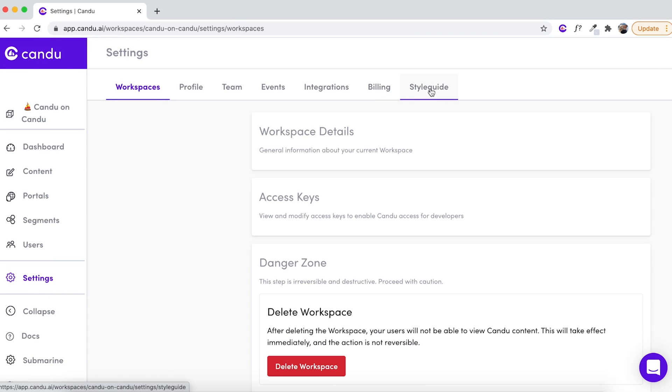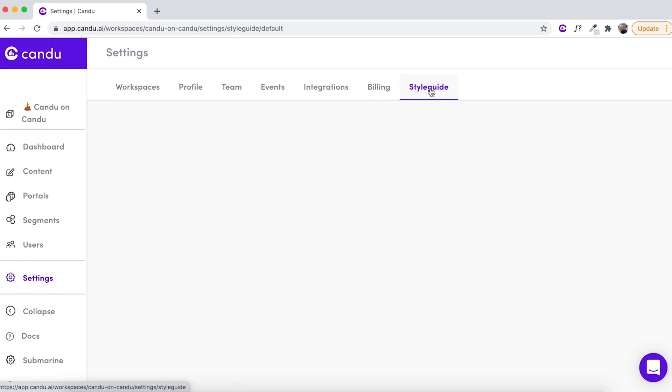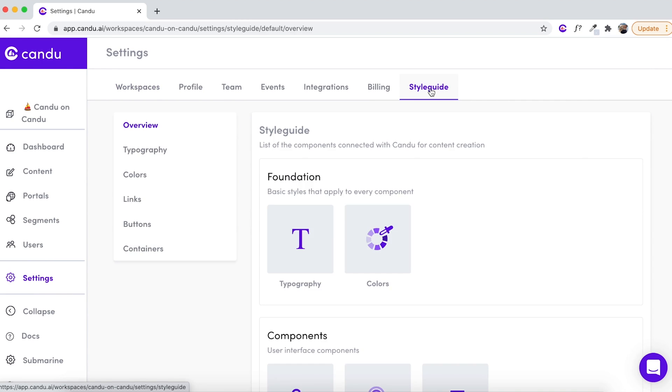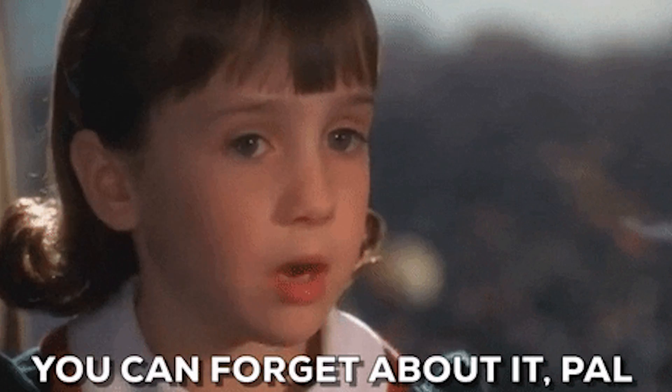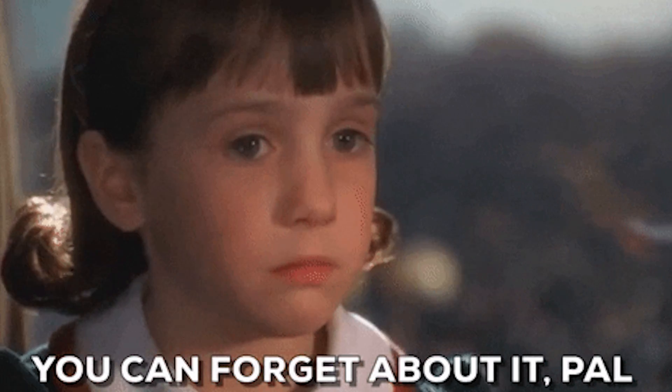So first things first, let's hop into settings and update the style guide with your brand's typography and colors. Once you set up your style guide, you can forget it — CanDo will take care of it.